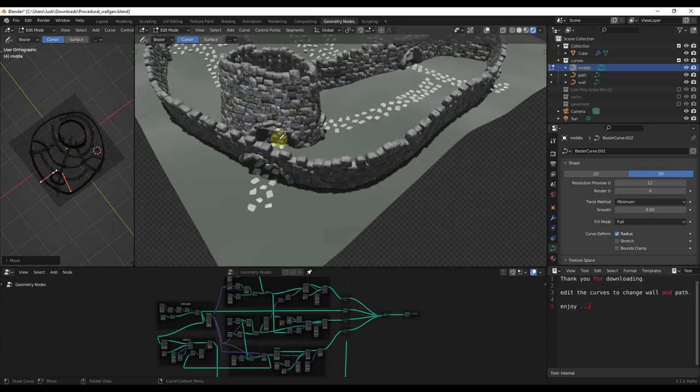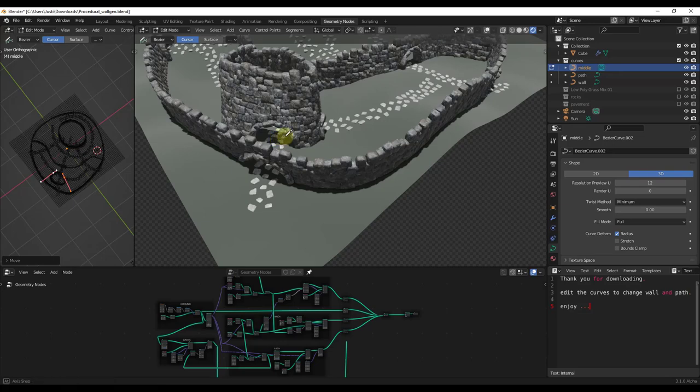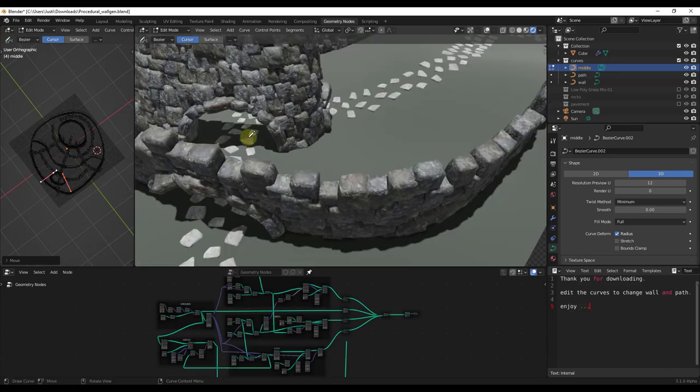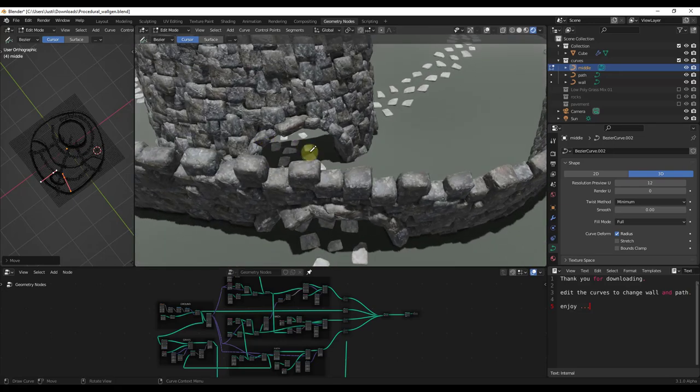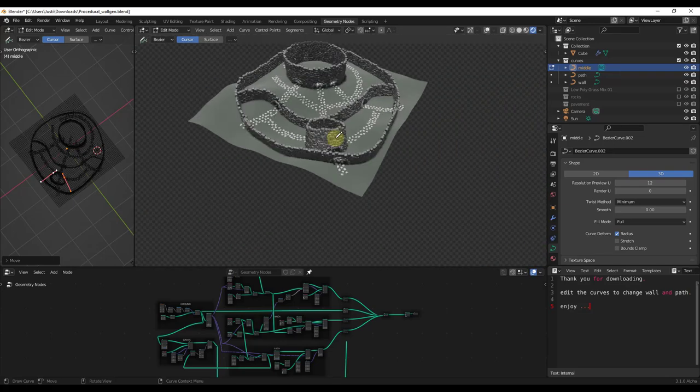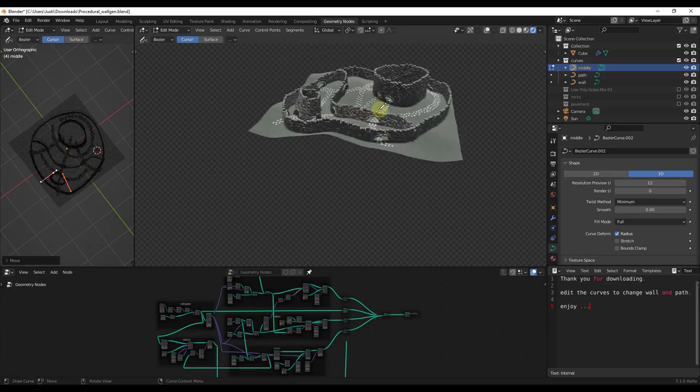One of the cool things is notice how the openings are also adjusting as well. What this tool does is it basically takes your curves and generates walls and openings dynamically based on where they're located. This gives us a pretty good idea of what the possibilities are.